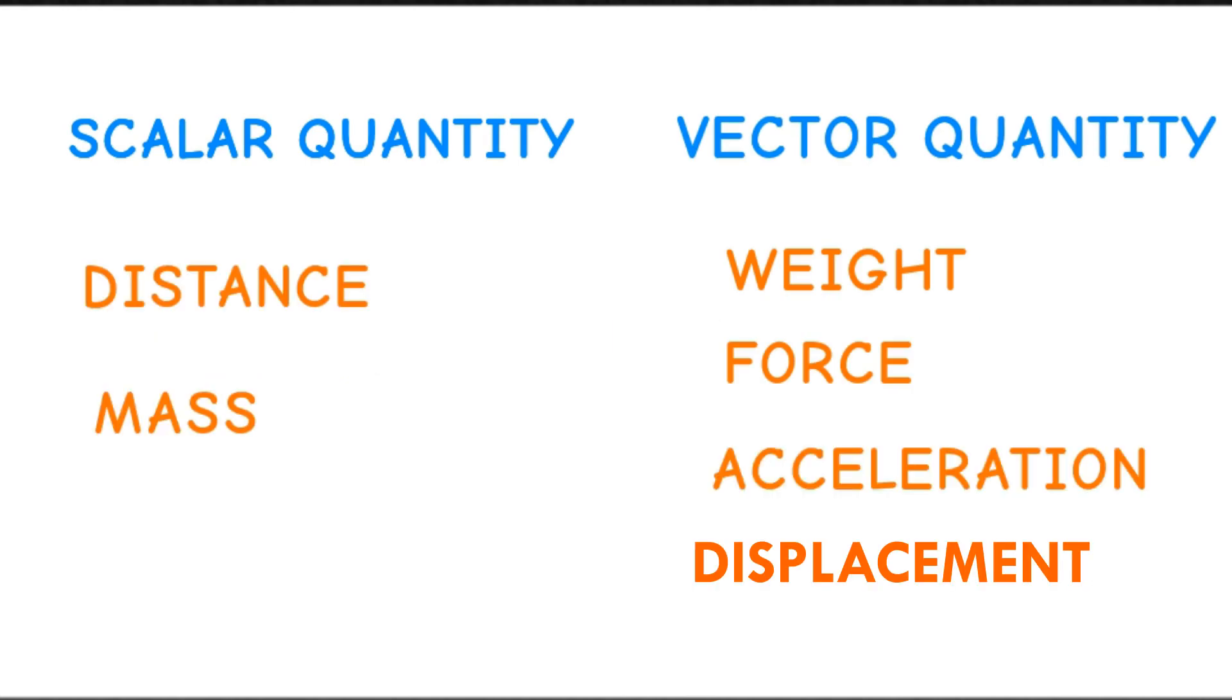There are a lot of scalar and vector quantities, such as distance, mass, displacement, weight, force, and acceleration.